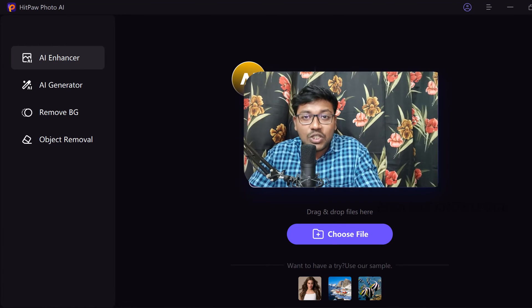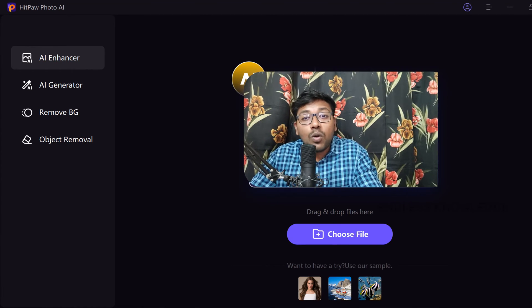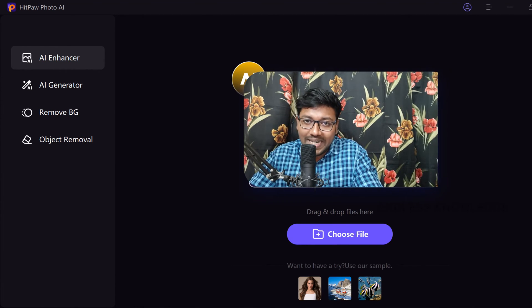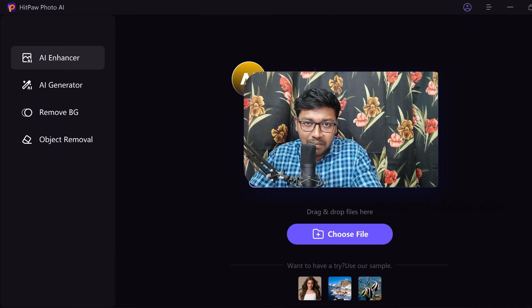Hello everyone, welcome to Endless Knowledge. In this video, we will talk about an all-in-one AI photo editing application.